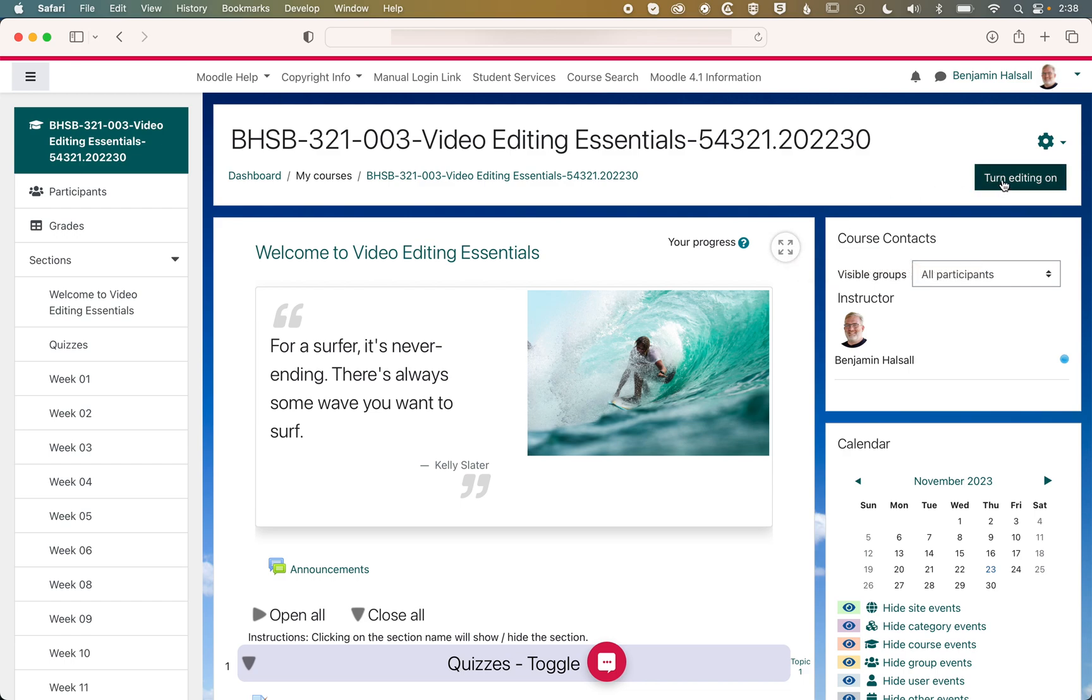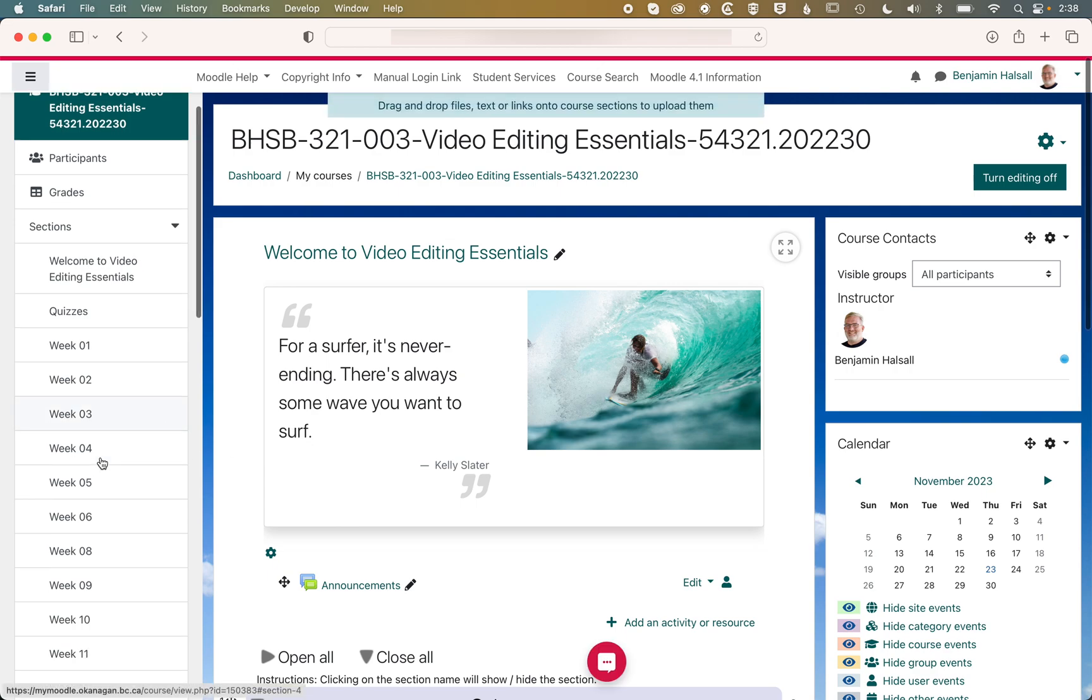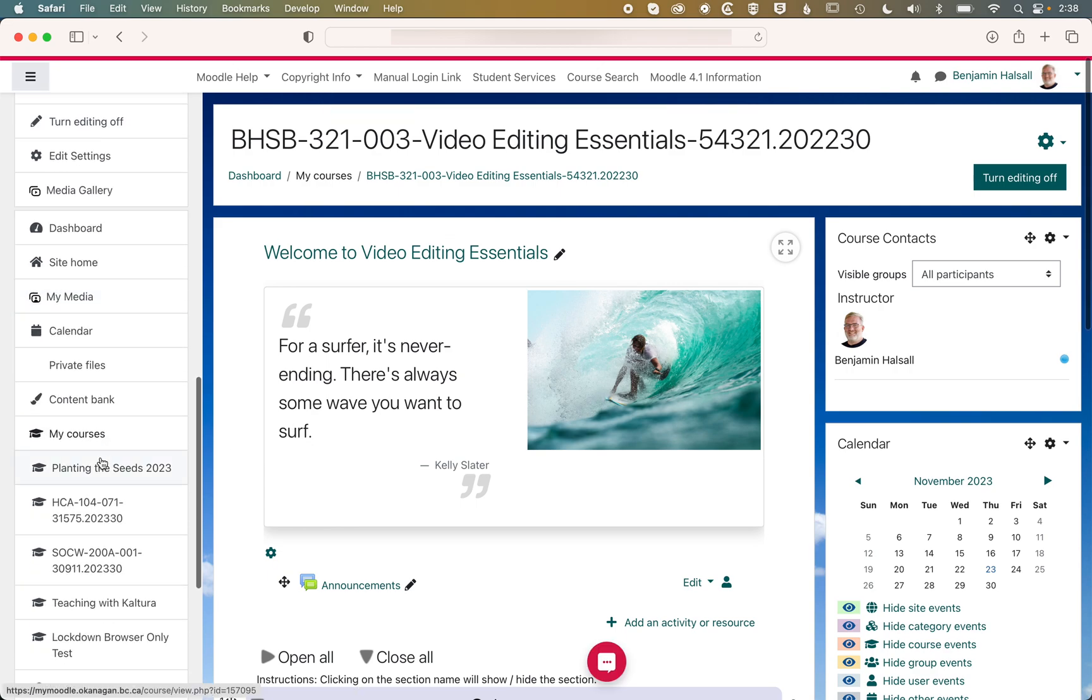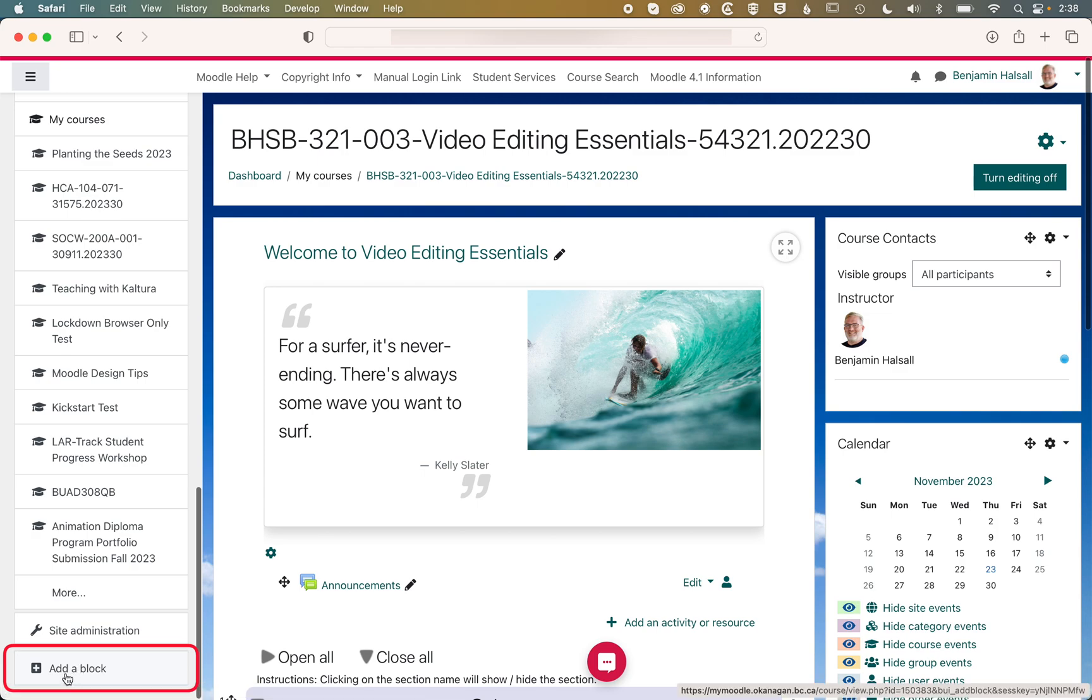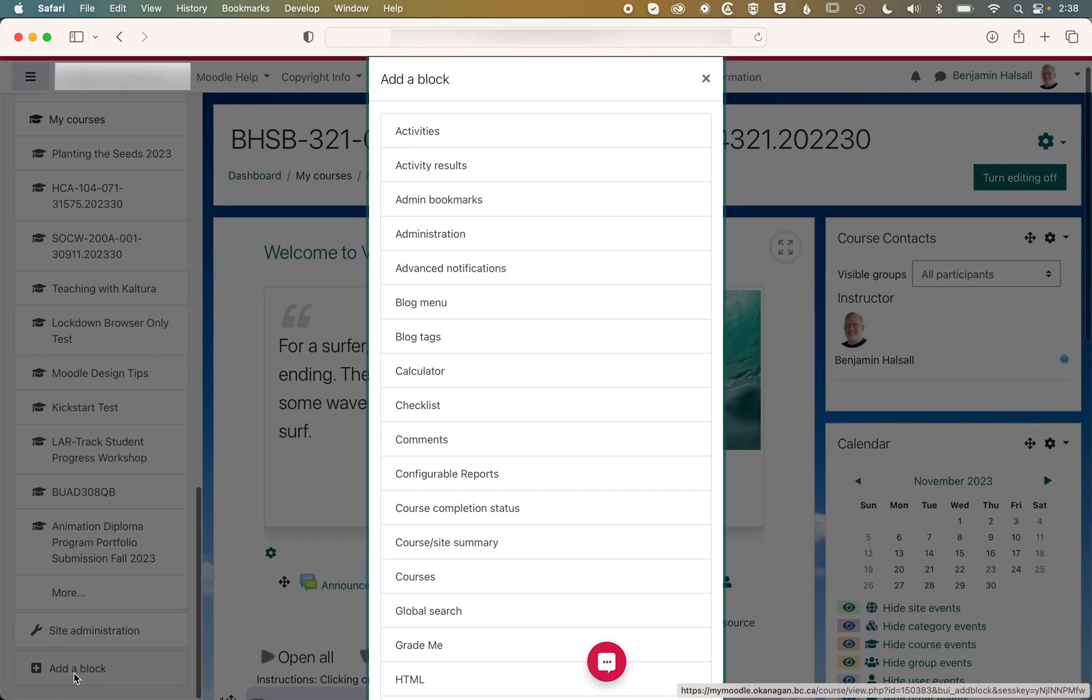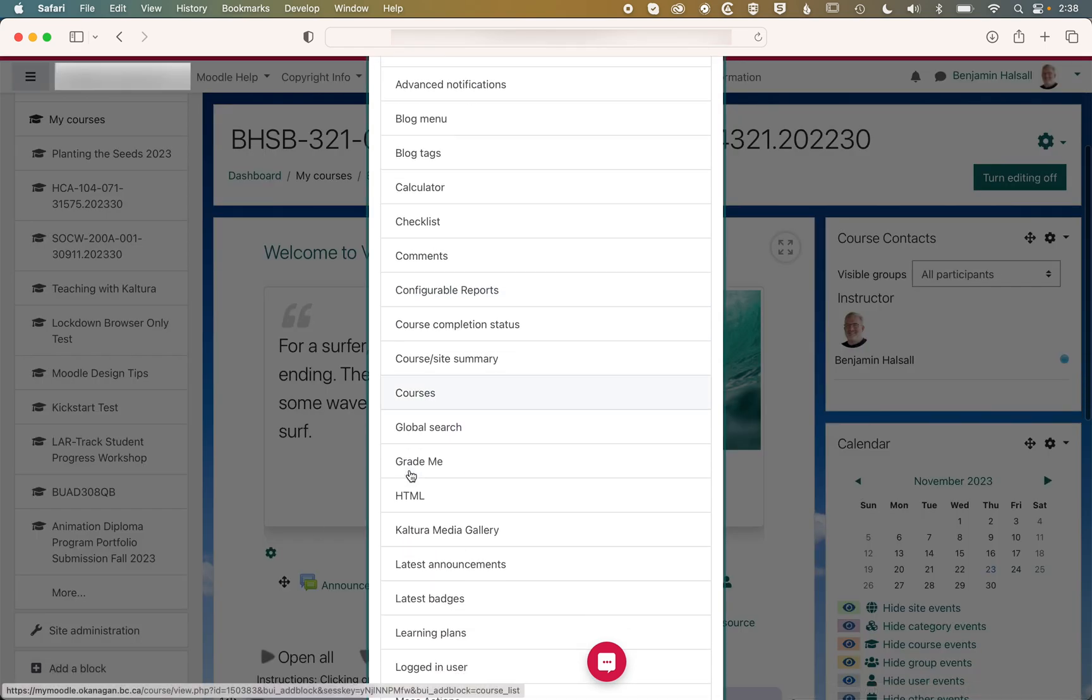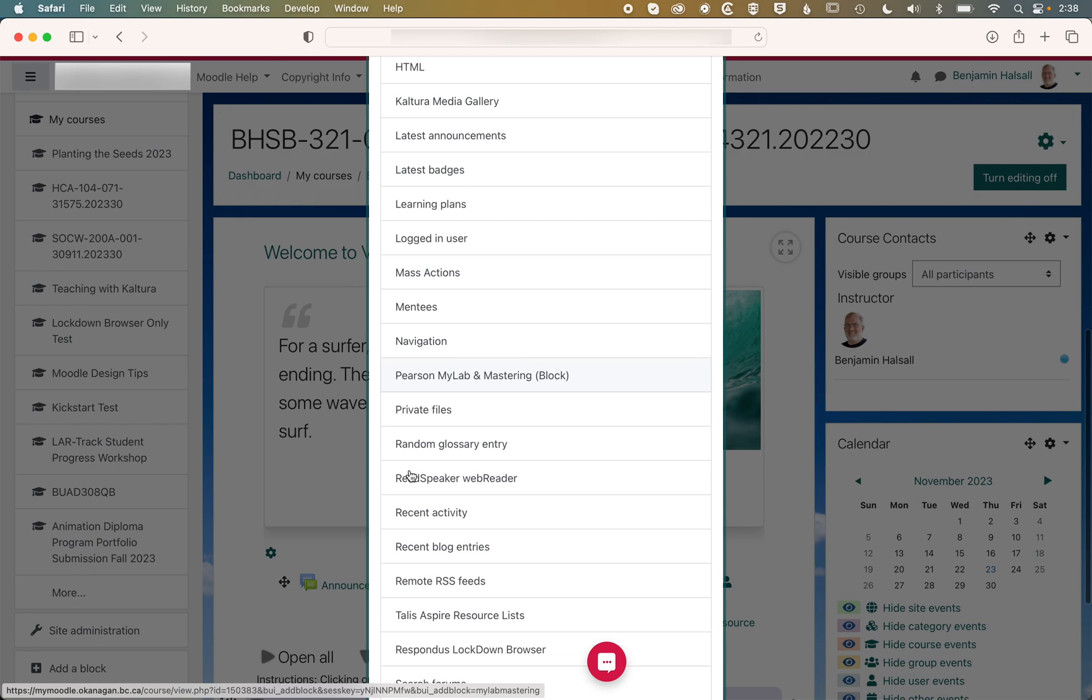And then we need to turn editing on. Once editing is turned on, we're going to scroll down on the left and come to Add Block. We'll click Add Block here, and we're looking for the Respondus Lockdown Browser.